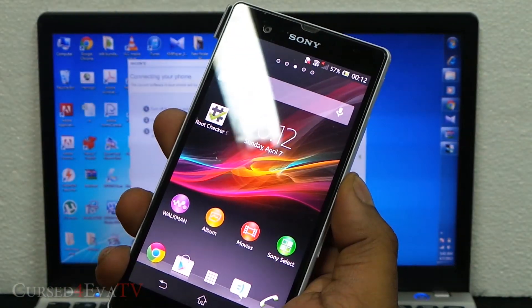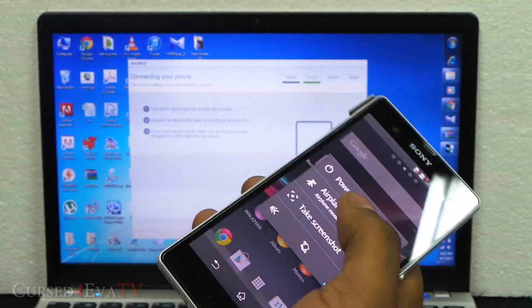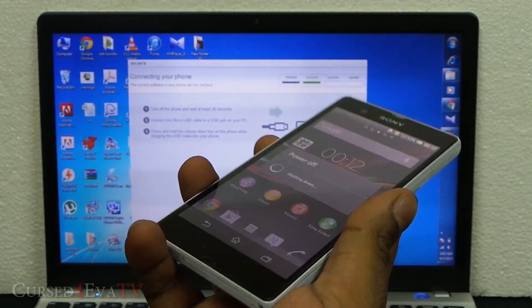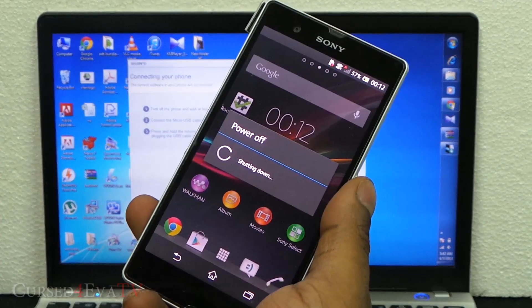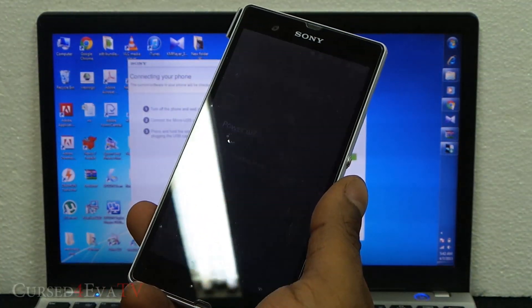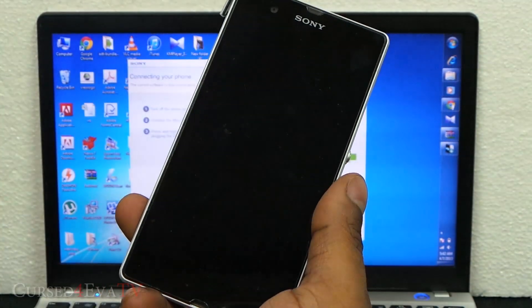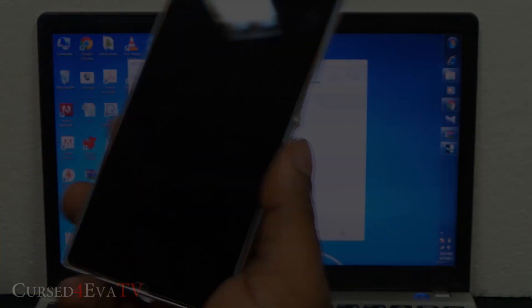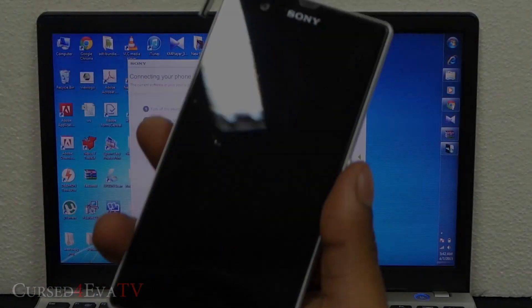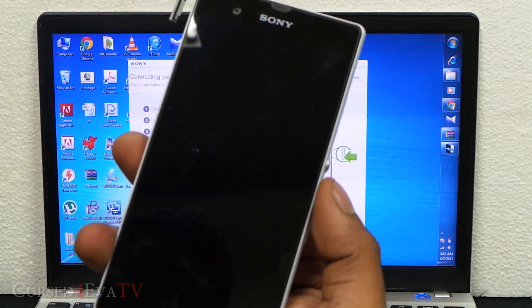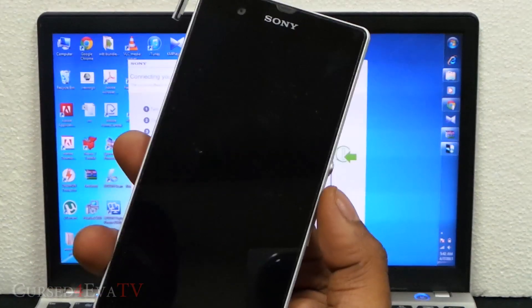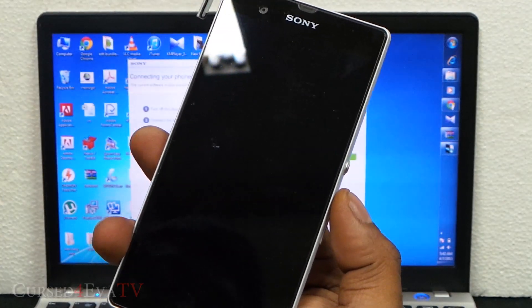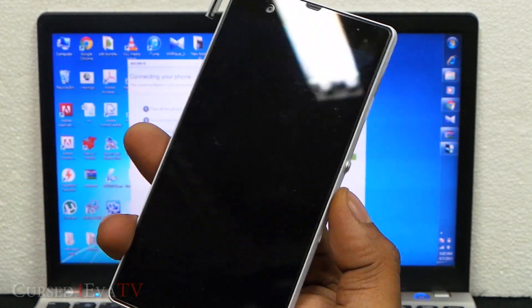Now go ahead and turn off the phone and give it about 30 seconds after it's turned off. I'll be back with you in about 30 seconds. Alright guys, it's been 30 seconds now.